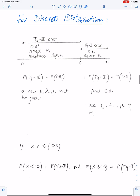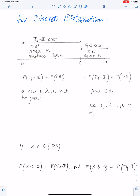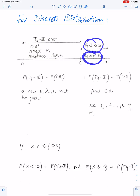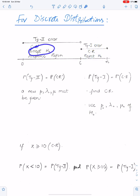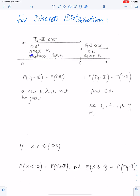Type 1 and Type 2 error for discrete distributions — Poisson and binomial. This is the second lecture; must watch the first lecture on testing first. A Type 1 error occurs when a true H0 is rejected, so the critical region is the Type 1 region. The acceptance region is the Type 2 region, because a Type 2 error occurs when a false H0 is accepted.